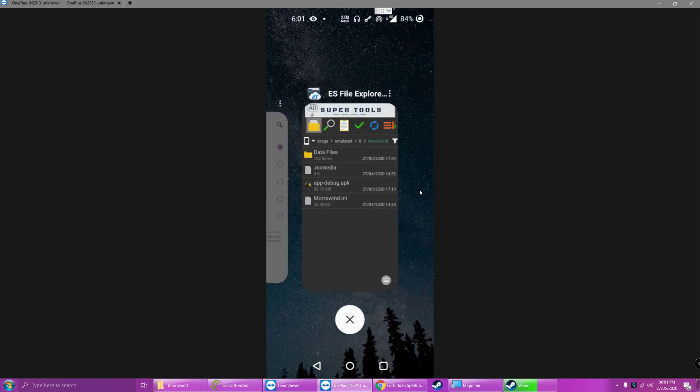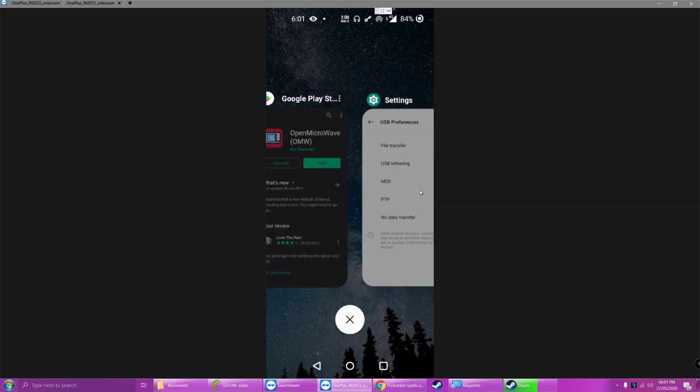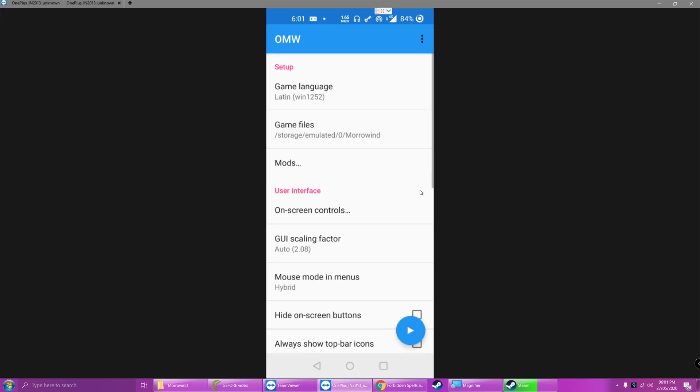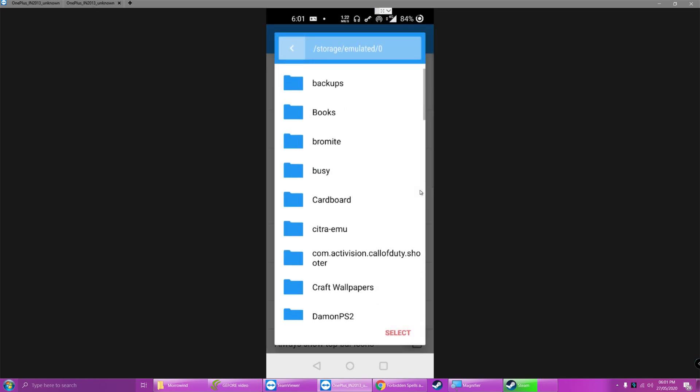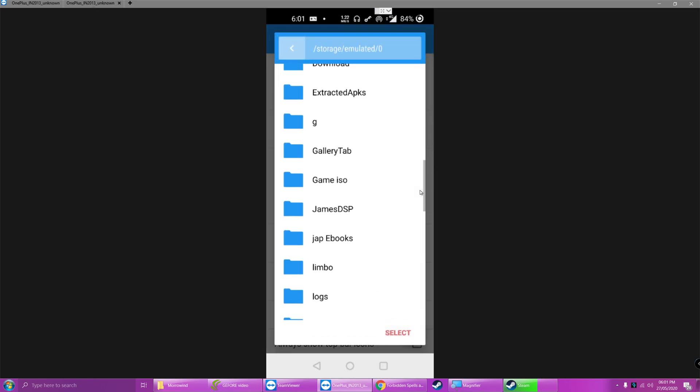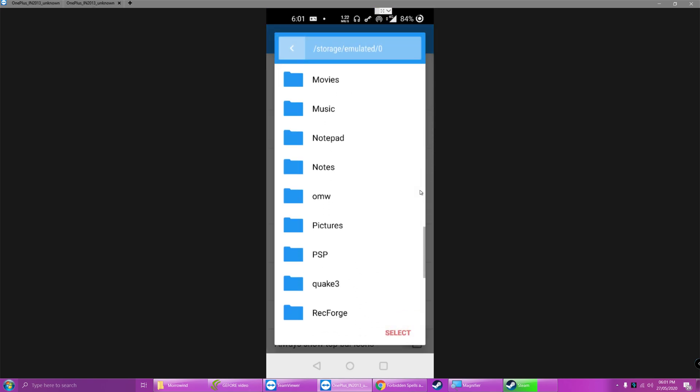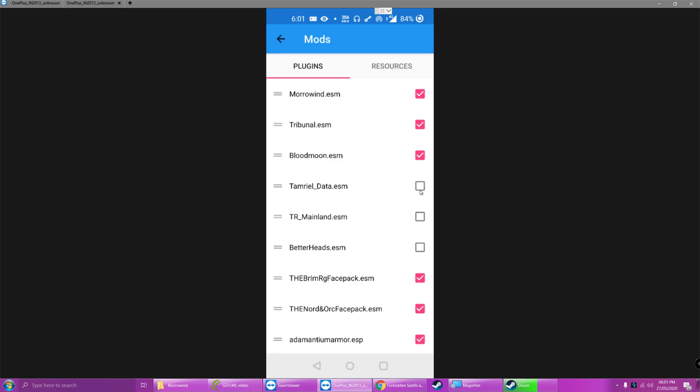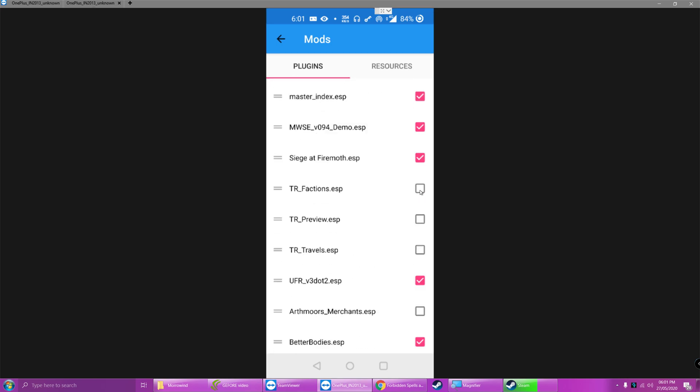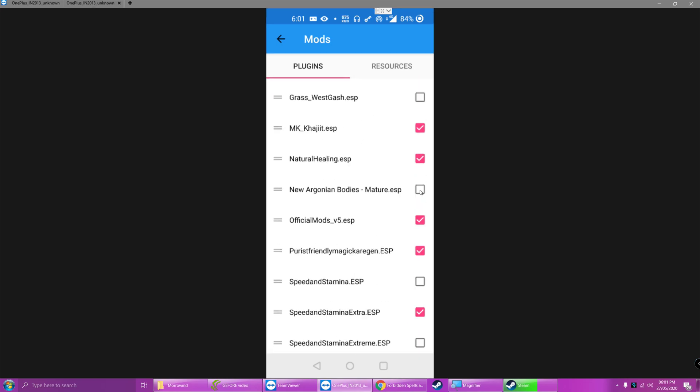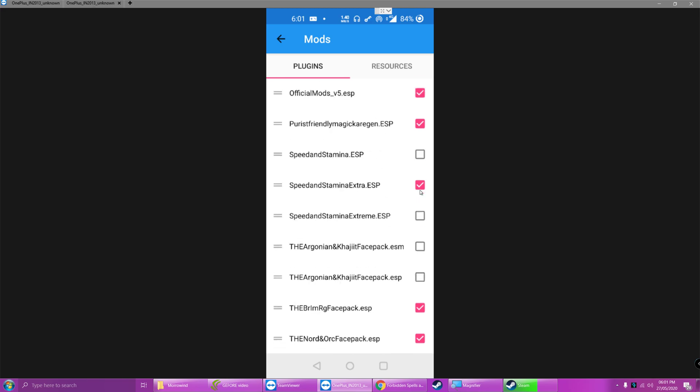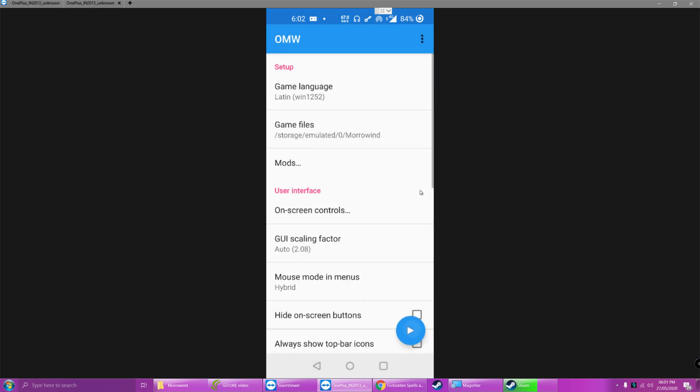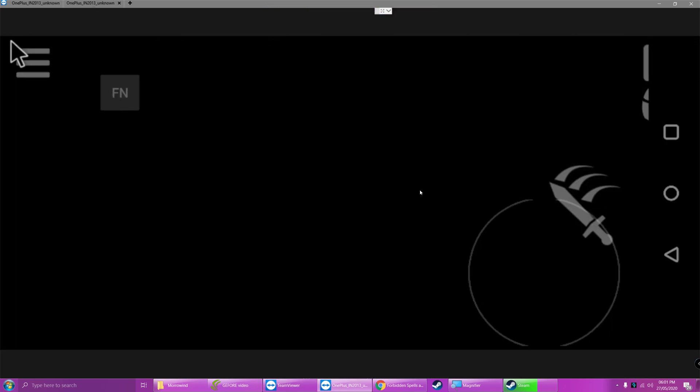Moving on, for the OpenMW Open Microwave build, simply open Open Microwave, and once again do the same thing, find the Morrowind folder, select it, and you're done. If you want mods, simply select the mods option here, and tick the ESP file, ESM file, or BSA file, which you will need to also load the ESP and ESM for that. Once you've done that, you can simply click play, once again.